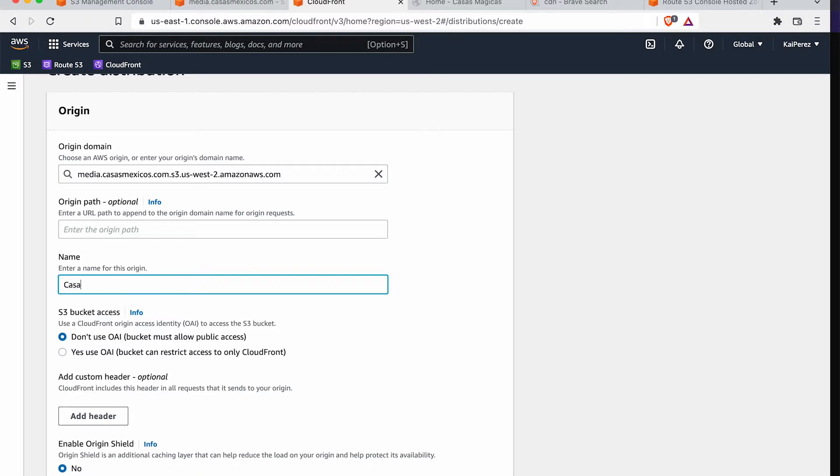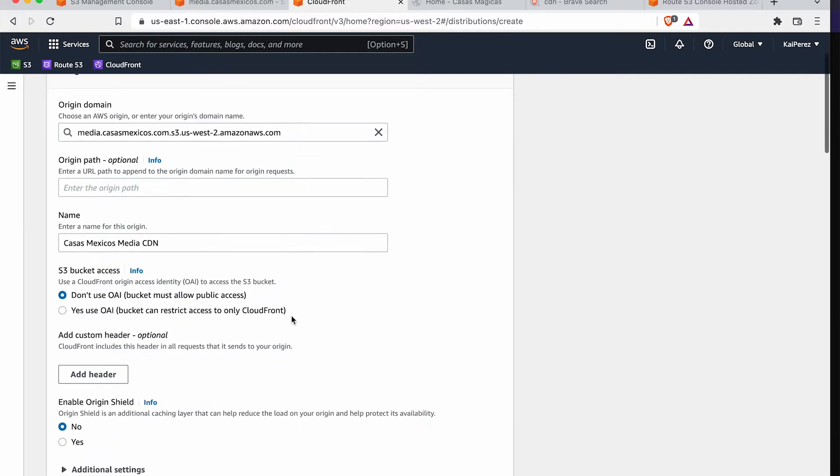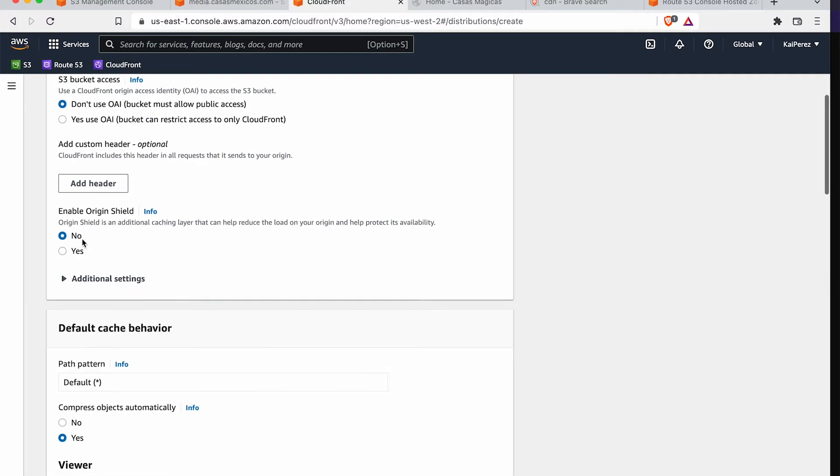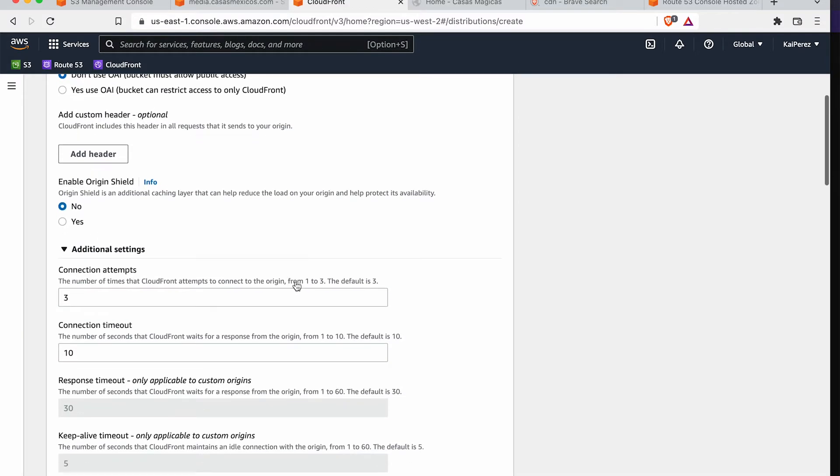The reason that we're going to connect it to the media S3 bucket that we just created, origin path, I'll leave the same. Now, you could rename this Casas Mexicos Media CDN will be just my friendly name to remind myself what this is going to be.